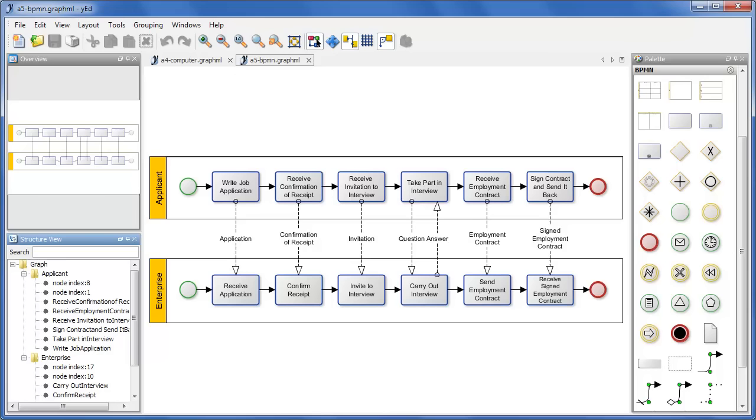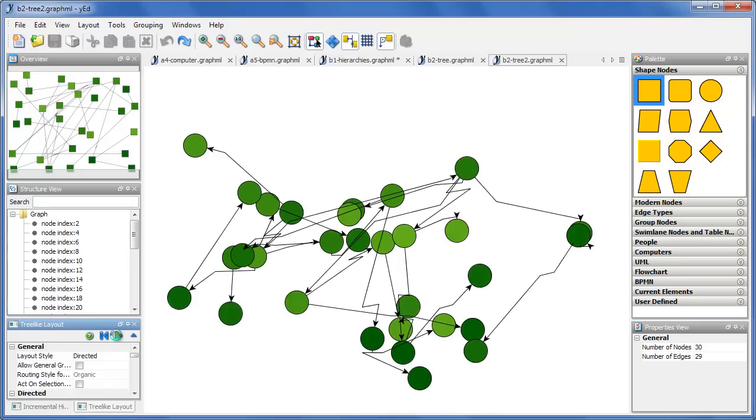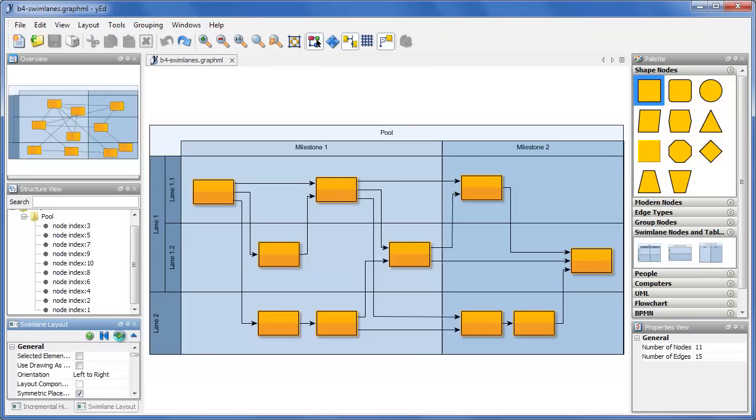Unlike common illustration software, Wired brings order into chaos with automatic layout algorithms for hierarchies, trees, networks, swim lane charts, business processes and more.